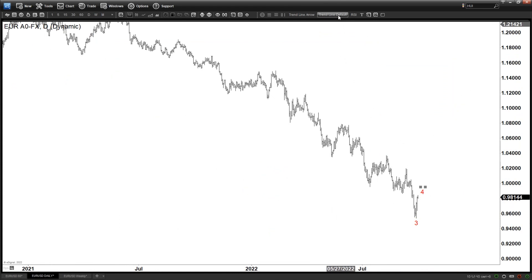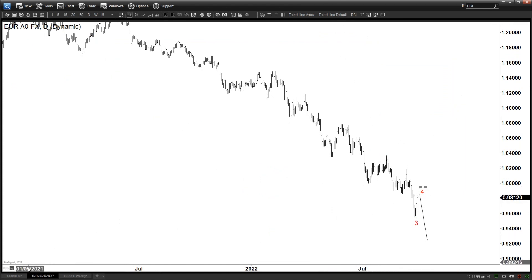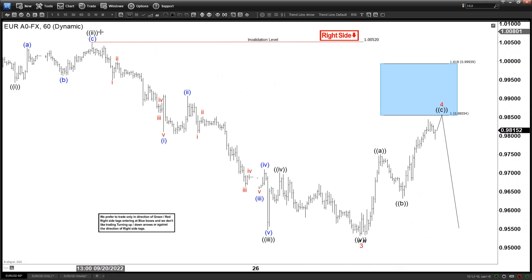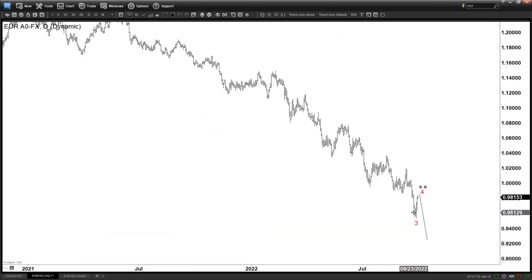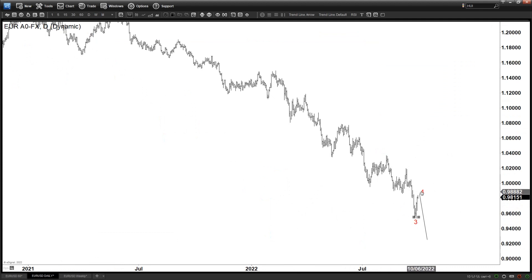After finishing wave 4, we should be looking for another leg down. The wave structure is 1, 2, 3, 4, 5 — the subdivision is going to be too small to label here, but it's somewhere like this: 3, 4, 1, 2, and so on.